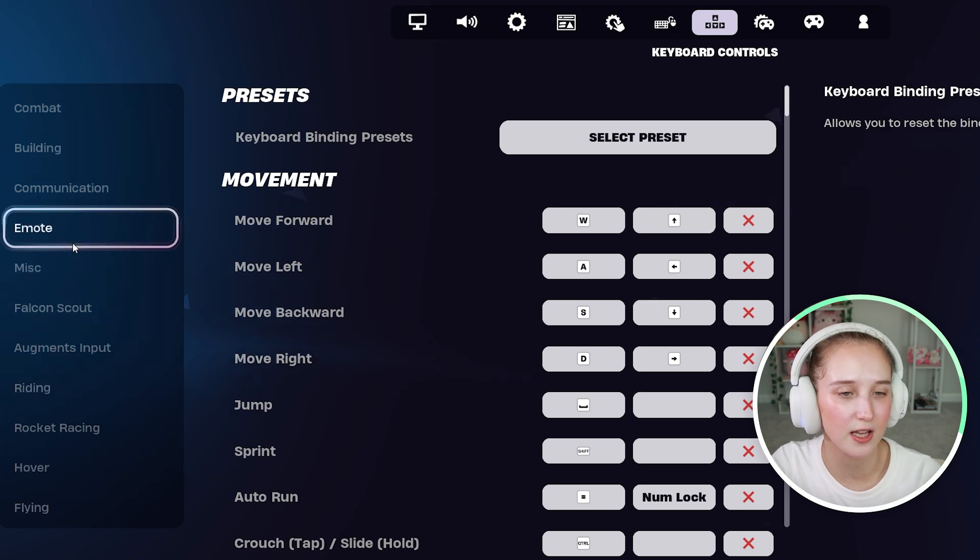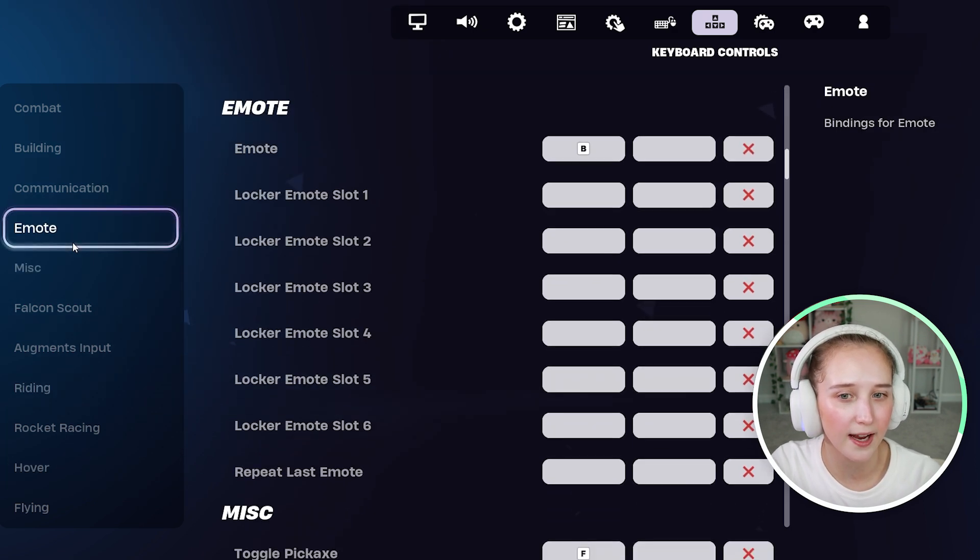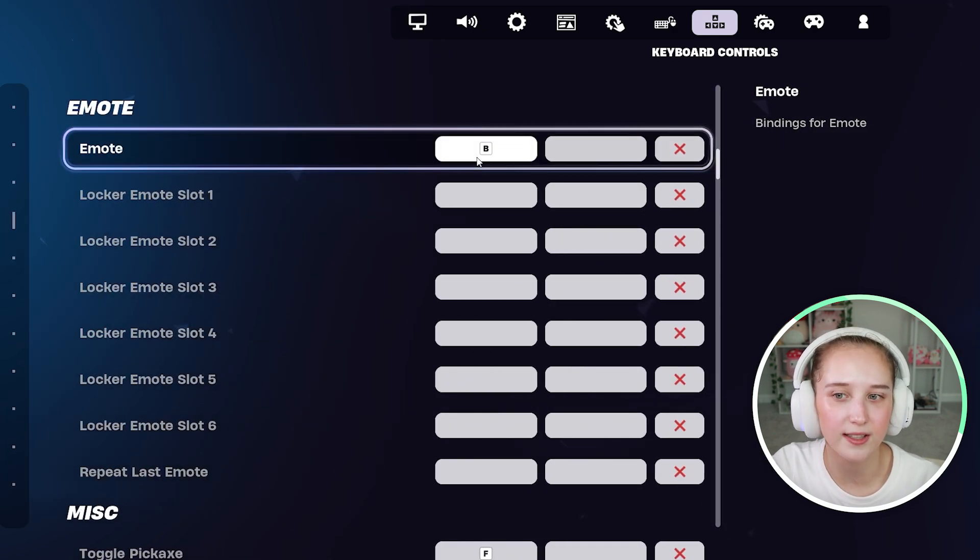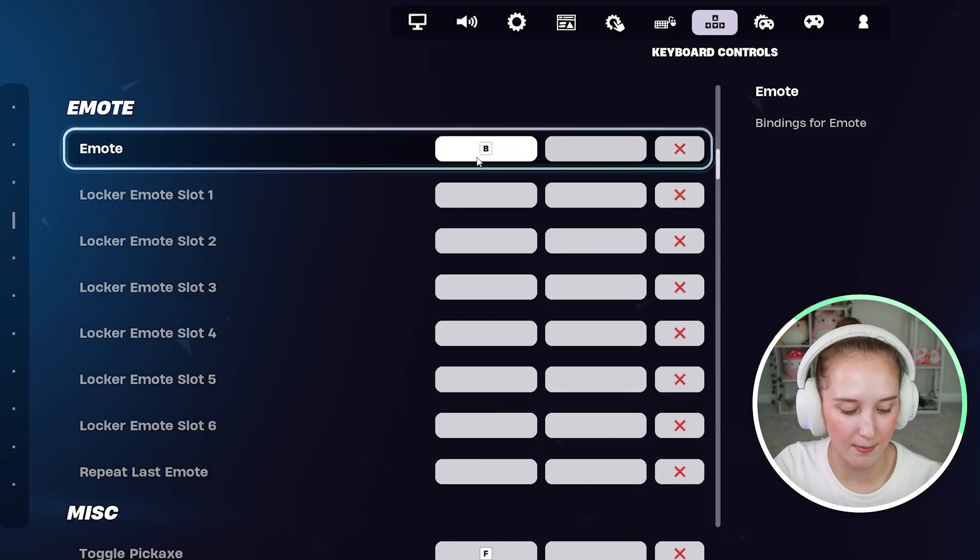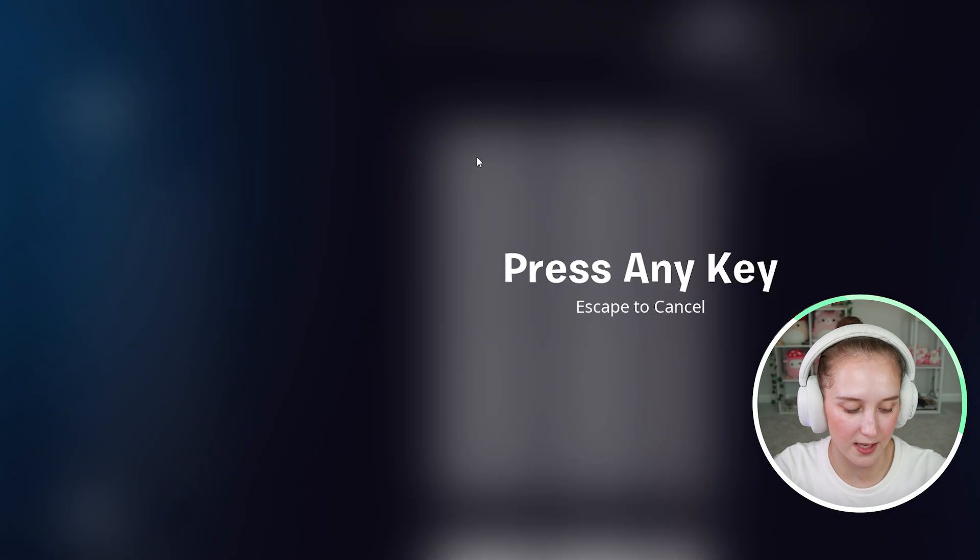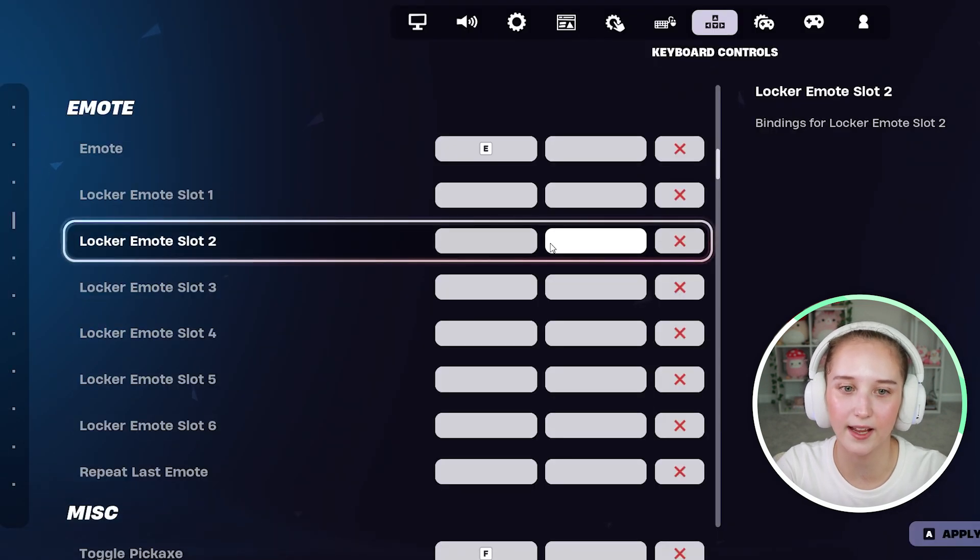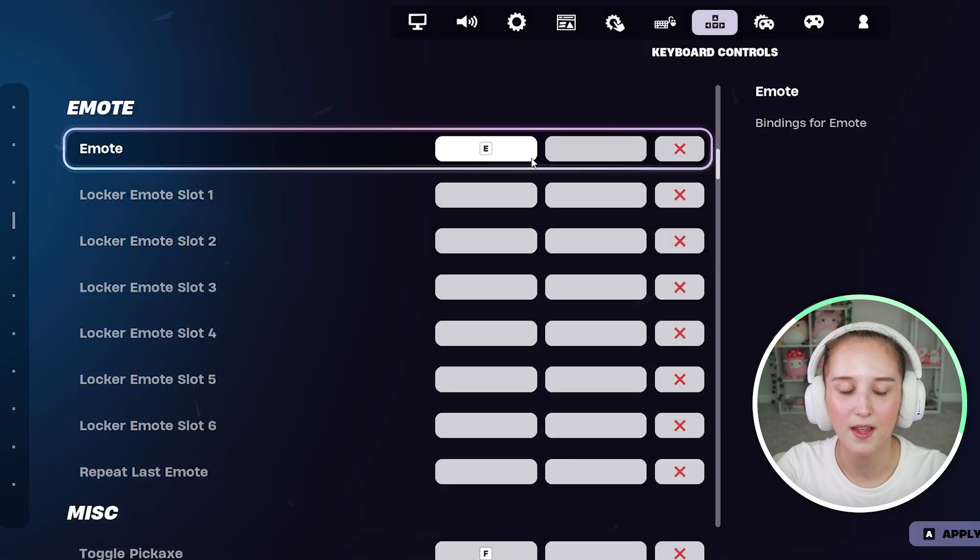So maybe you want to change the emote keybind. Instead of B, maybe you want it to be E. You'll be able to go ahead and click that.